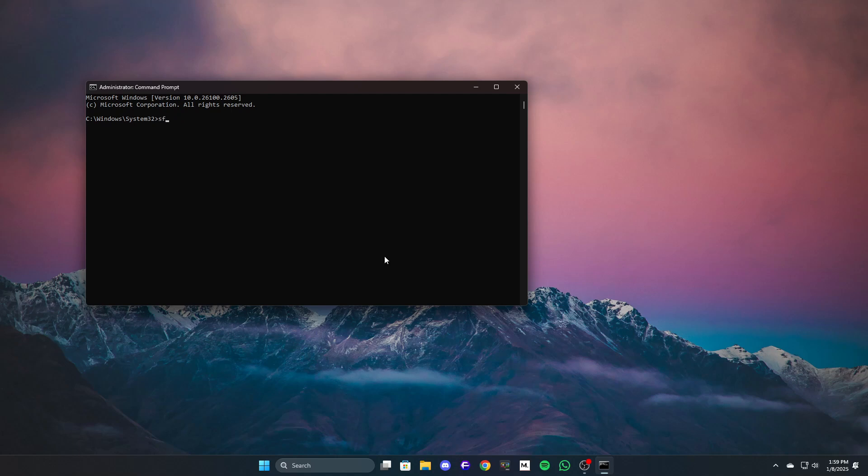First, type sfc /scannow and press enter. This scan will take a few minutes to complete.